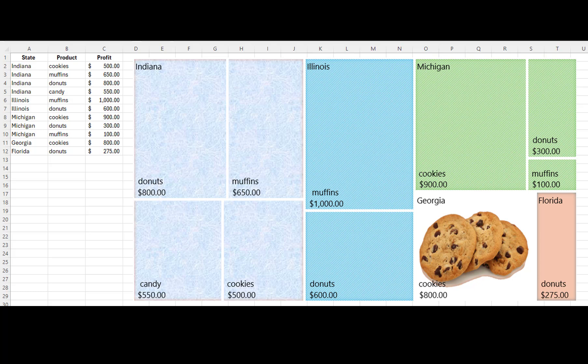In simple terms, a tree map chart is a colorful, organized way to show the different parts of something, their sizes, and how they relate to each other.